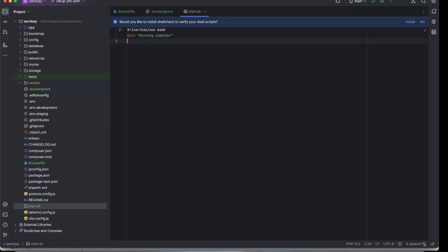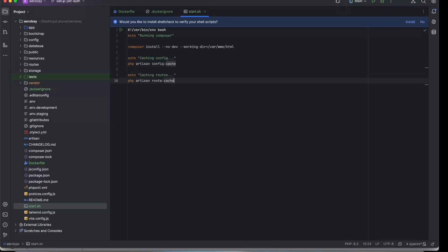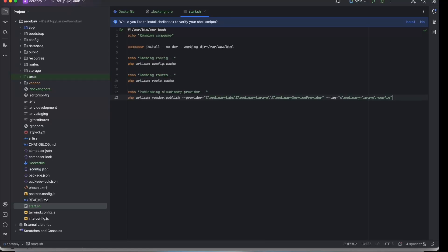Inside we add commands to install PHP dependencies via Composer, cache Laravel config and route files, publish cloud editor config files, and run database migrations.